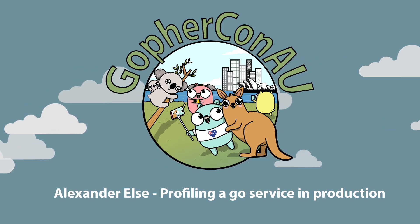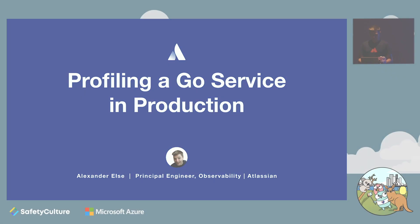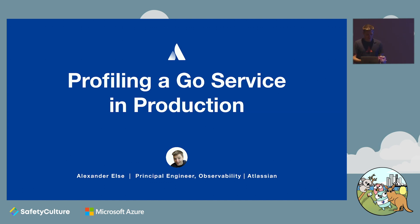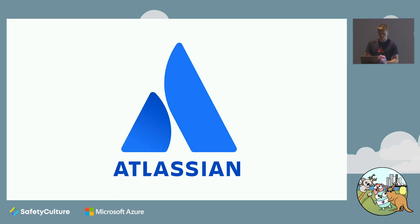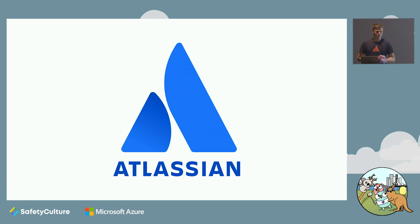Hi, my name is Alexander Els. I'm on the observability team at Atlassian. So we run quite a few services in Go, and of course being an observability team, we care a lot about understanding how they operate. This talk is going to be about using these tools to discover what your code is doing once it reaches production.